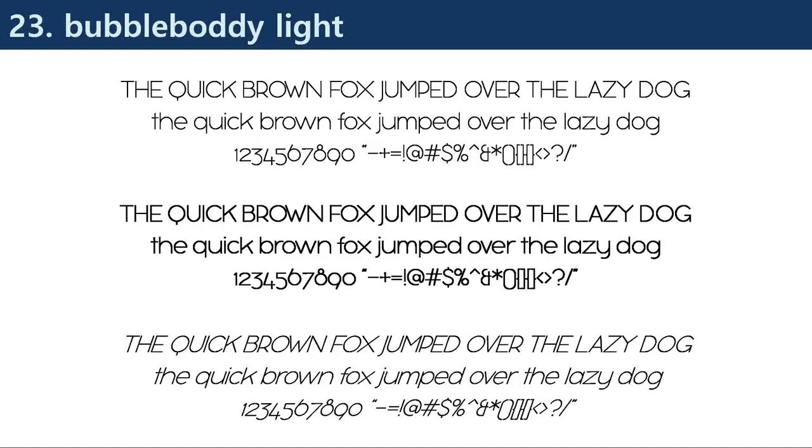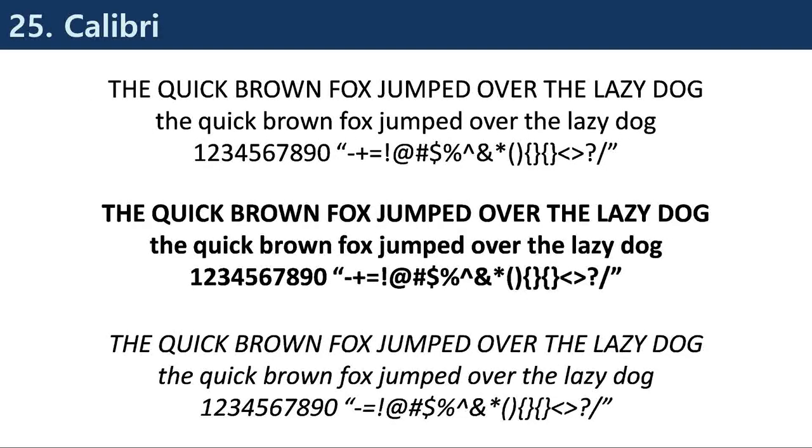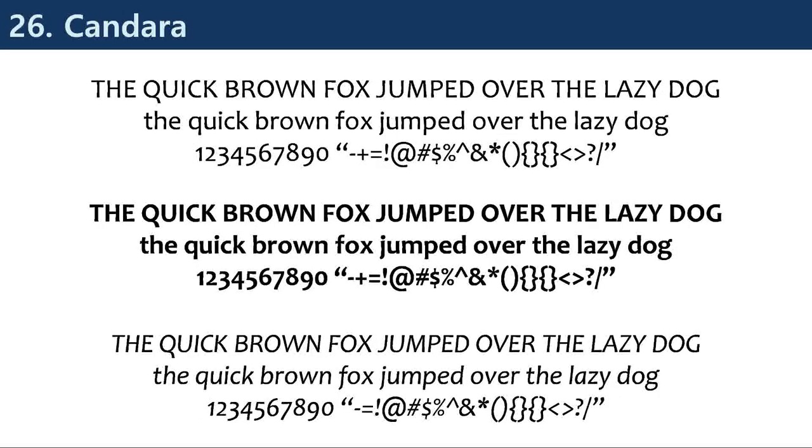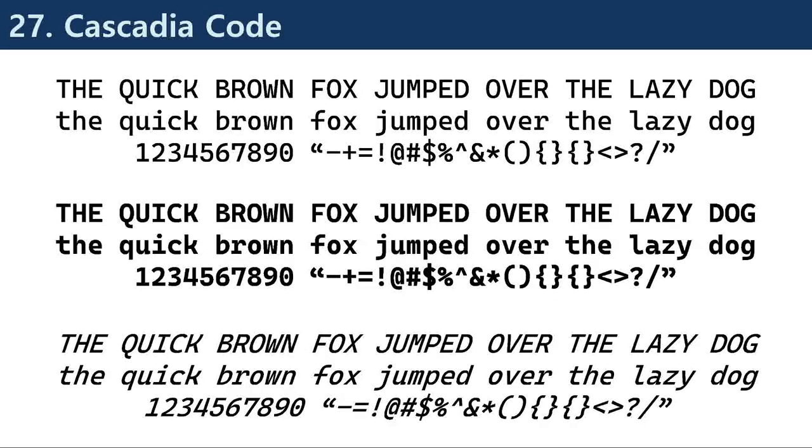Neo-grotesque sans serif fonts are an updated version of the grotesque style, with a more refined and modern design that is often used in web and digital design. Geometric sans serif fonts are characterized by their geometric shapes and clean lines, with a minimalist design that is often used in branding and advertising.